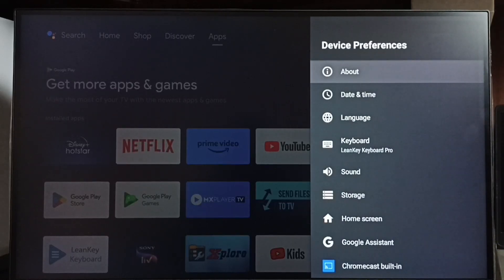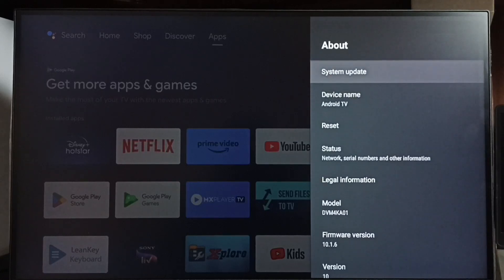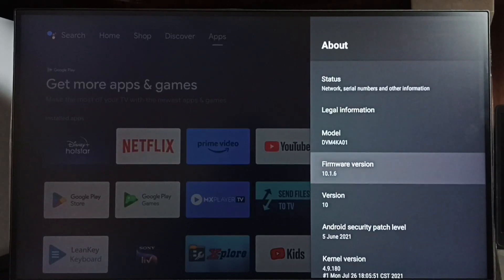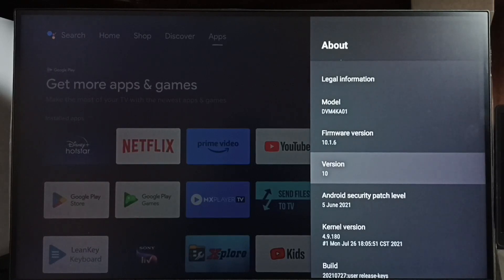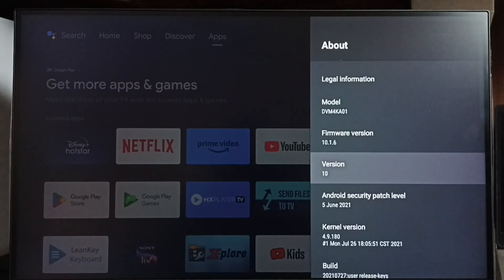Go to About. Under About, here we can see the version. Right now I am using Android TV OS version 10. I am going to upgrade this to 12.